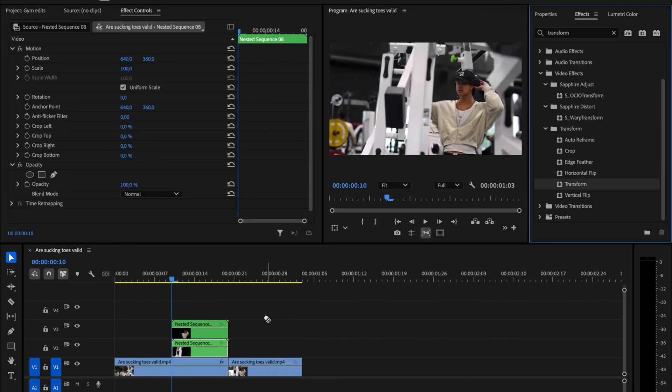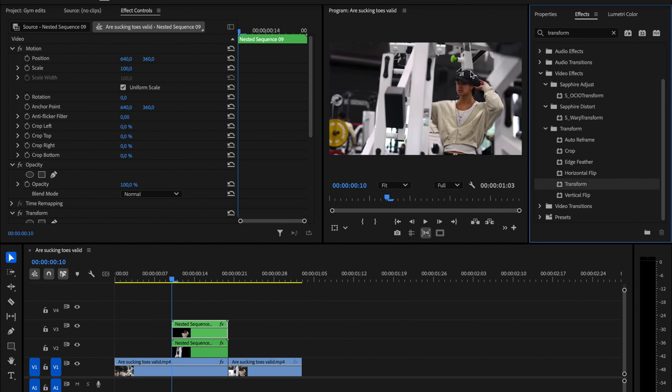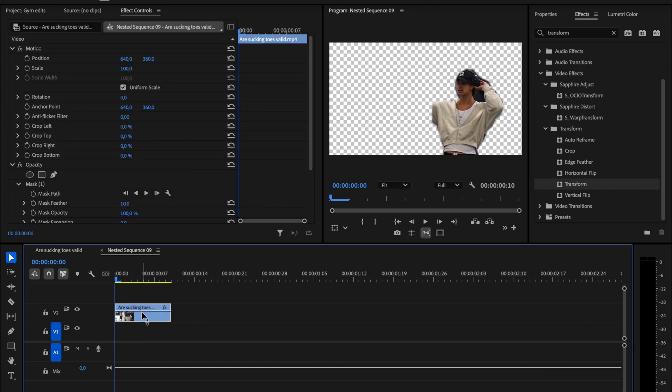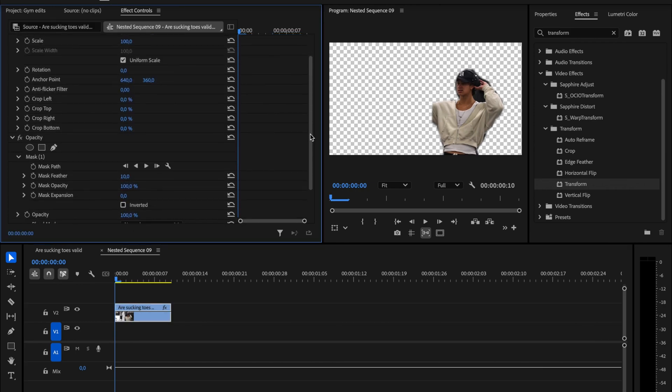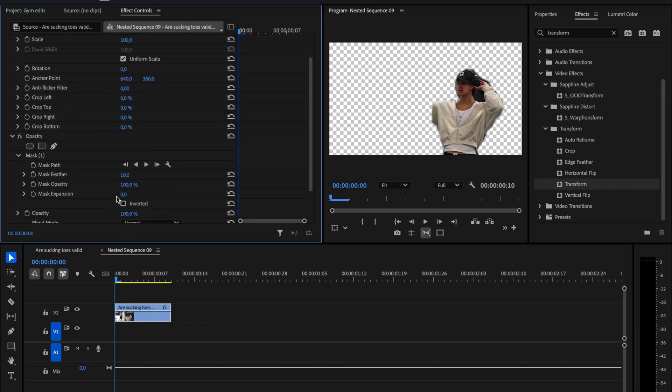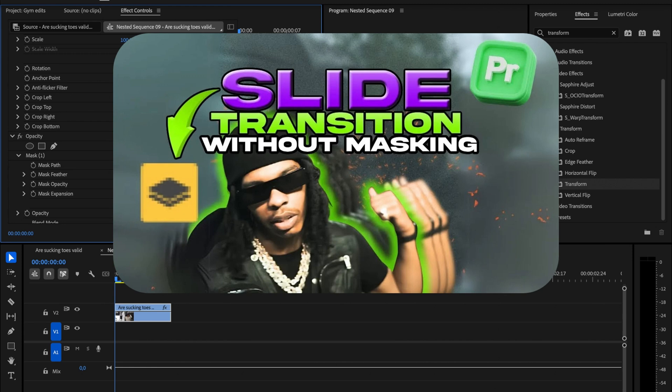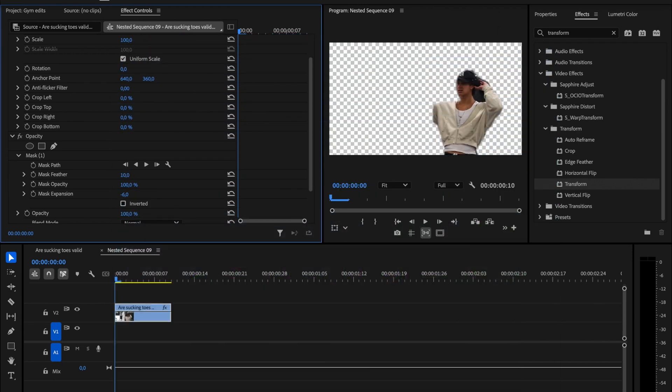Next, we'll apply the Transform effect to both nested clips. You might notice that the edges are a bit rough. To fix this, double click on the nested clip and adjust settings like Mask Expansion, Feather, and others. If you'd rather skip this process entirely, feel free to check out a video on my channel where I demonstrate a different and much easier way to create a Mask Out transition.